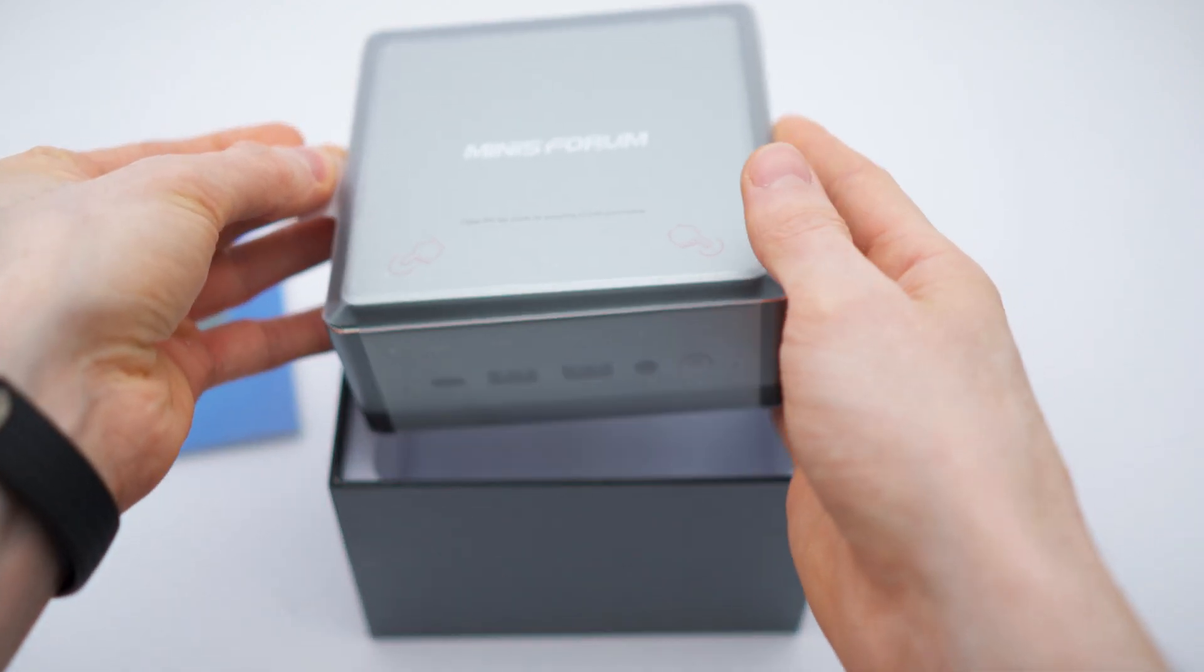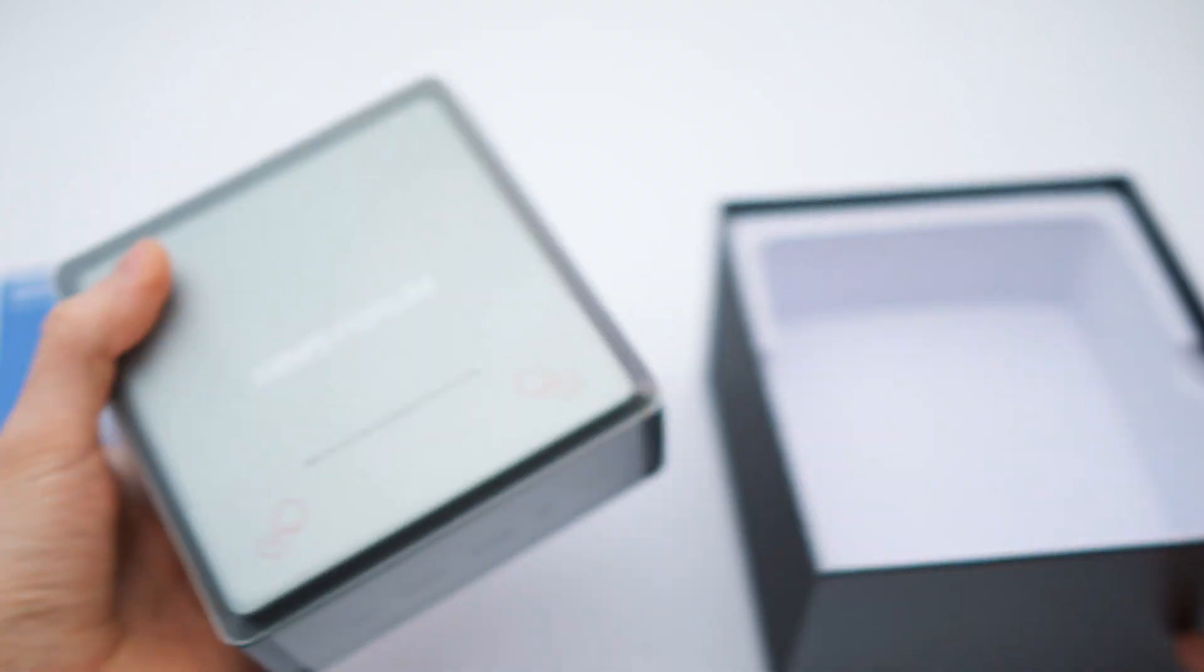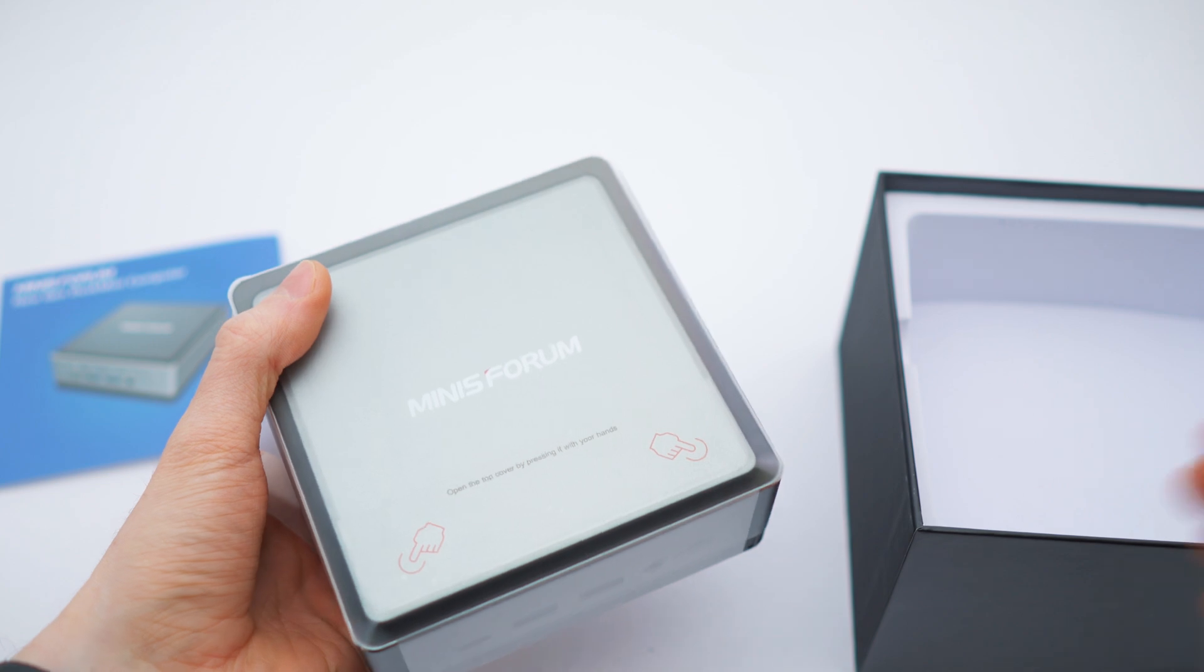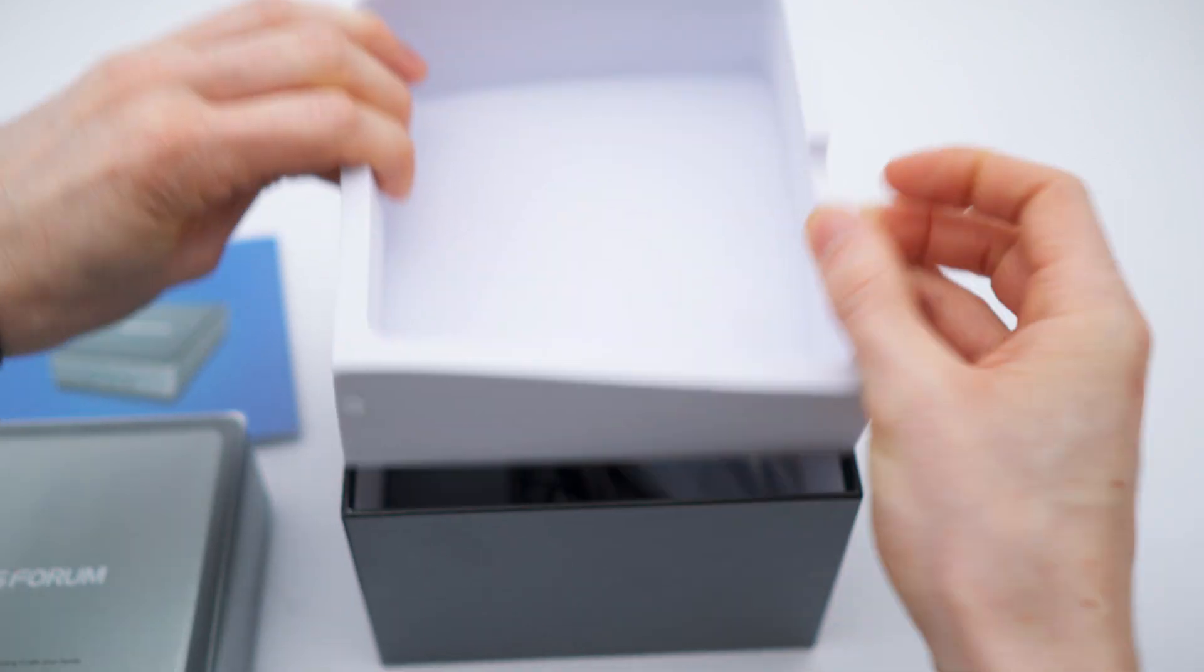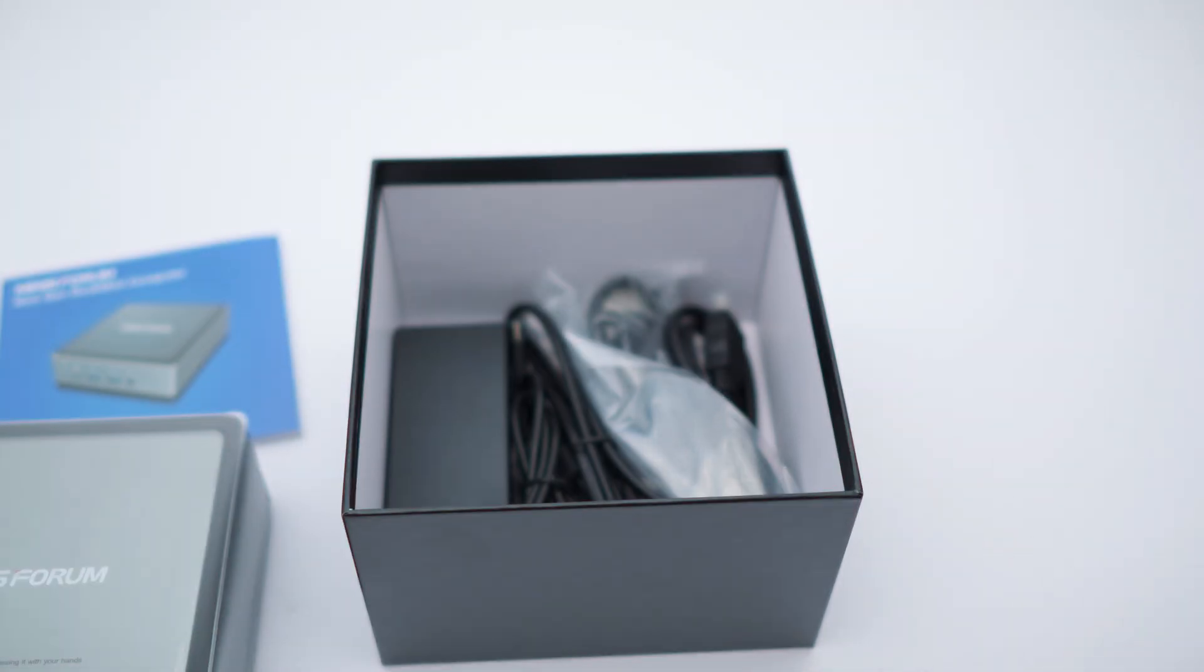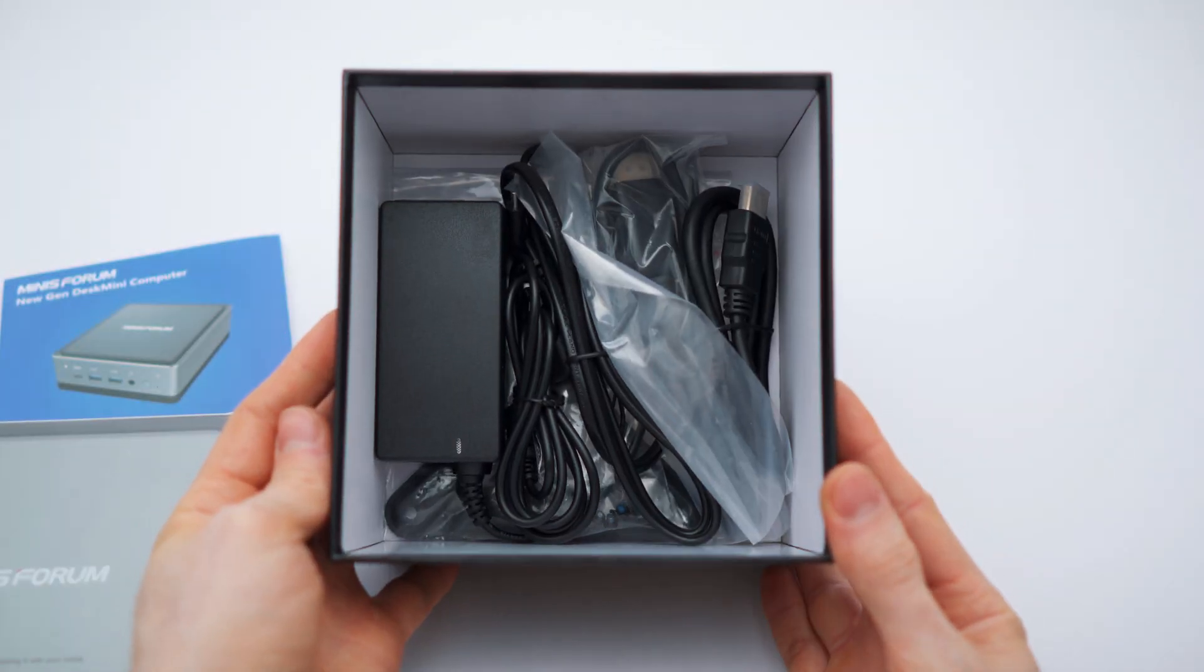This is way tinier than expected and also fairly light. I'm impressed. Okay, this will come out as well, and right here we have all the accessories.